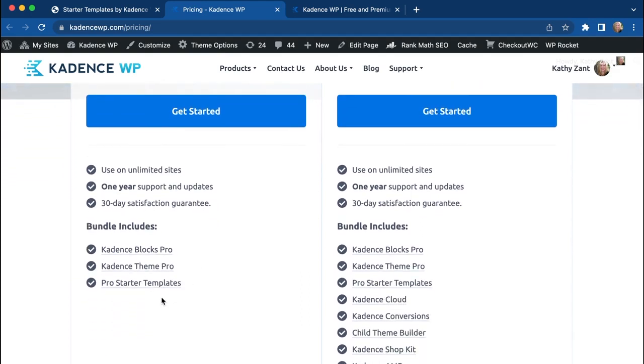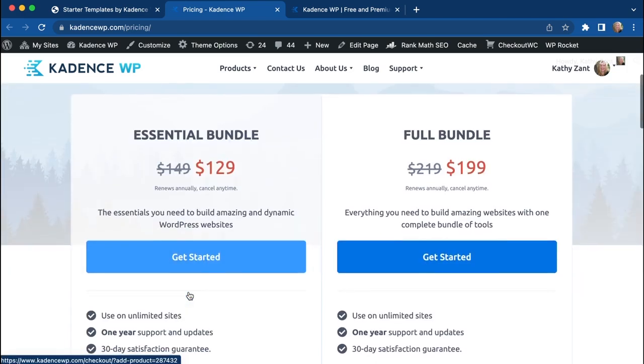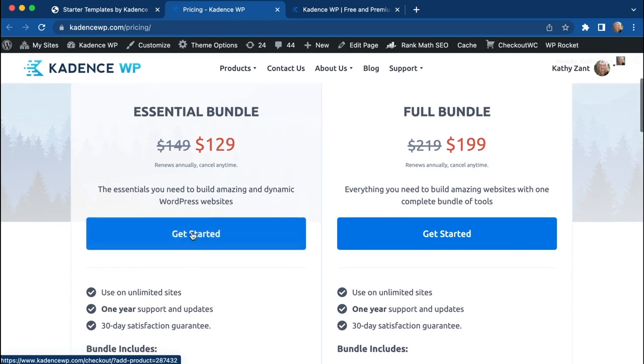It's going to give you the Pro Starter Templates as well as that Blocks Pro and the Theme Pro plugin that you'll need. We're just going to get the Essentials Bundle because we're just getting started.